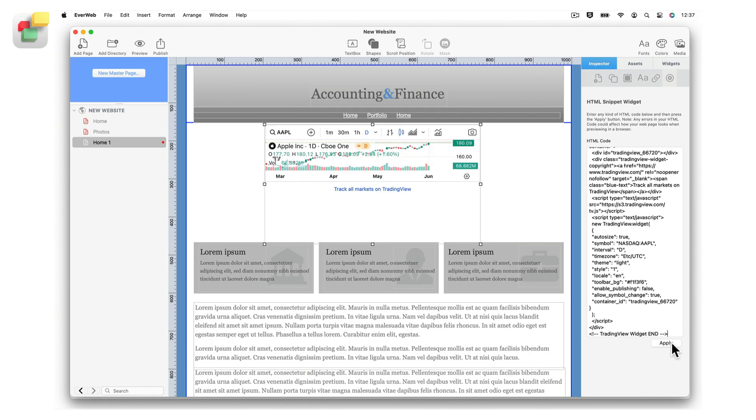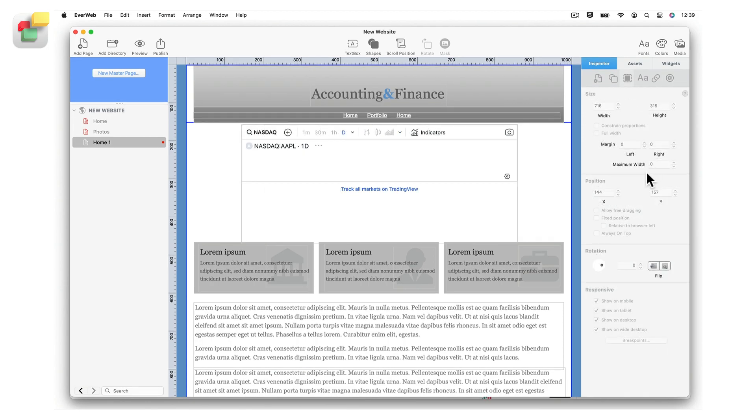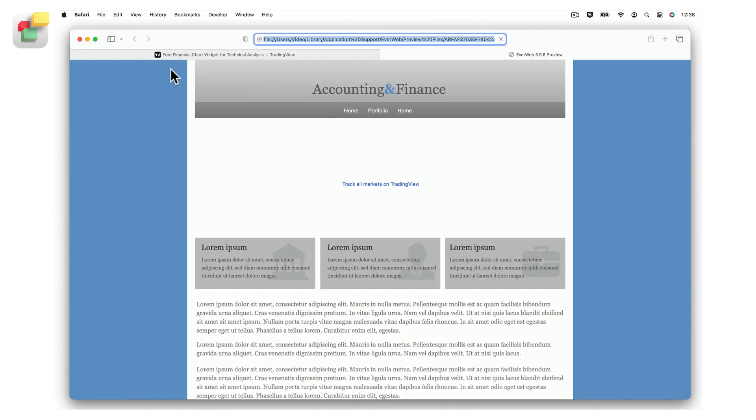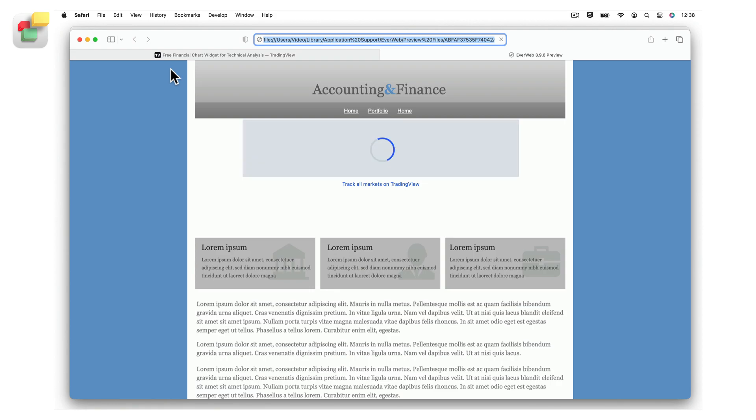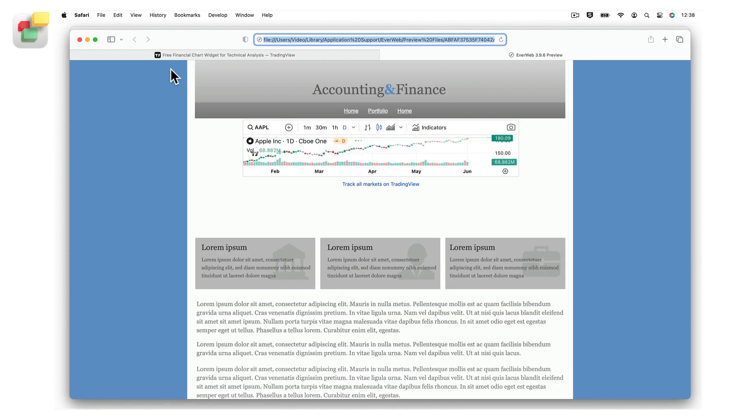If you are using the HTML Snippet widget as a full-width responsive object, you may want to apply maximum width and left and right margin settings to the widget. These options can be found in the Metrics Inspector. Preview or publish your site to see the chart.